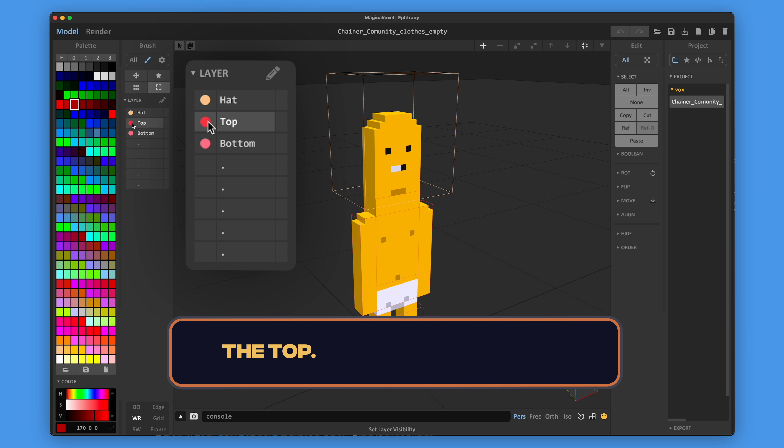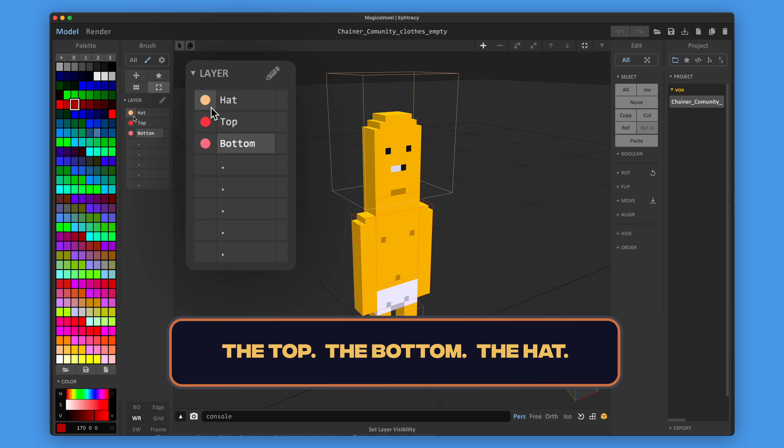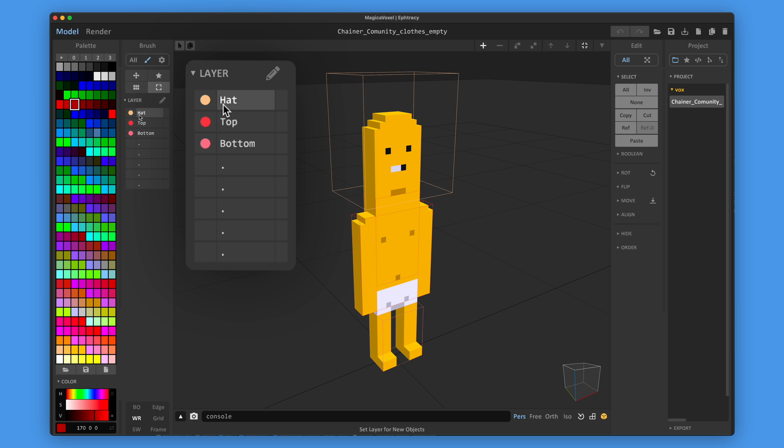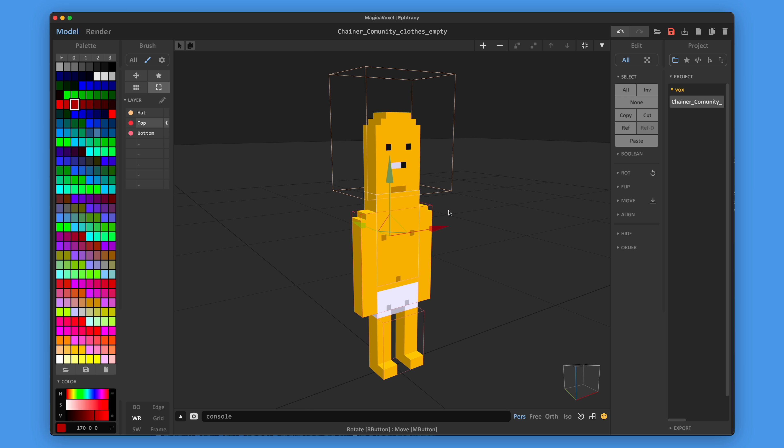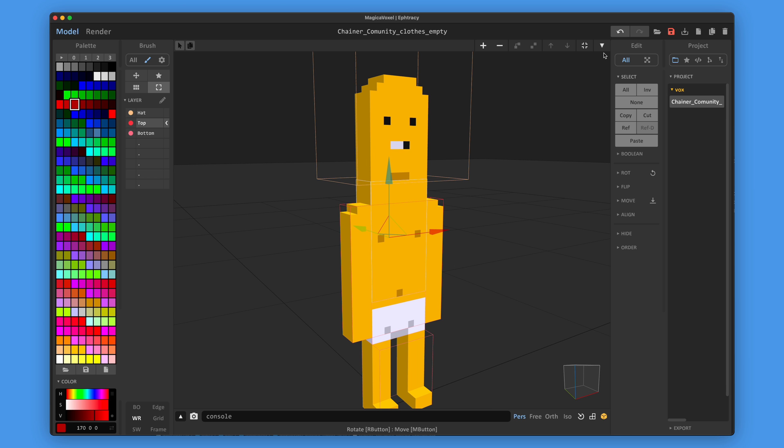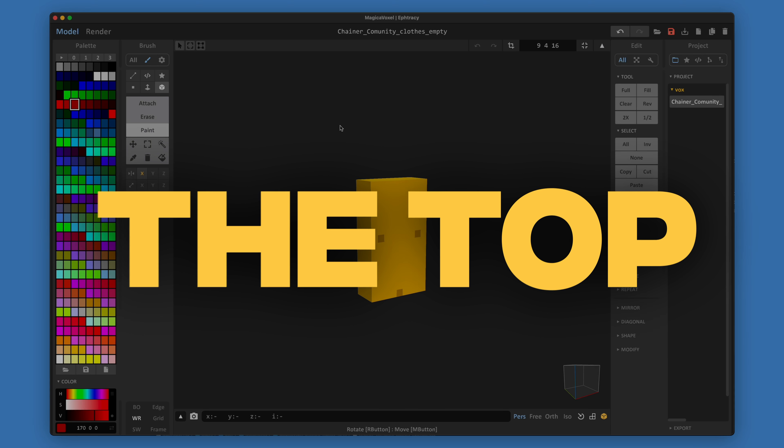The top, the bottom, the hat. Let's start with the top.